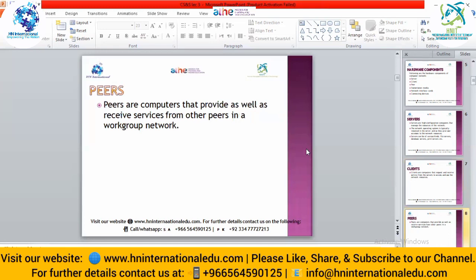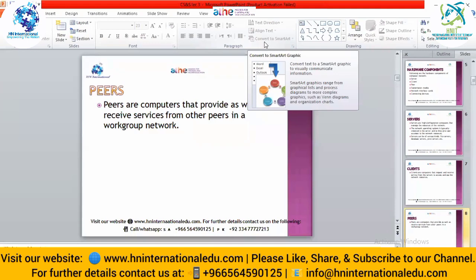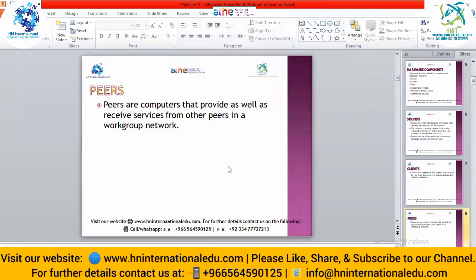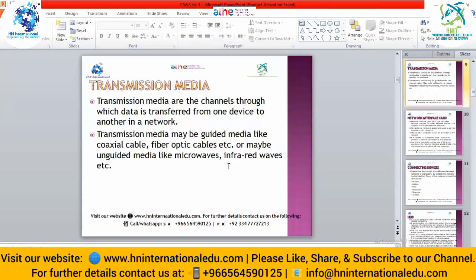Sometimes we interconnect computers where each computer acts both as a server and as a client — it can facilitate other computers and also send requests for services. These are called peers. When there is no priority given to any machine inside a network, that kind of network is a peer-to-peer network. In that network, all nodes act as peers — they can act like a server and also like a client.